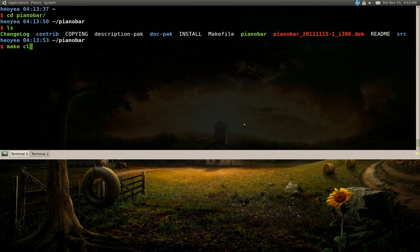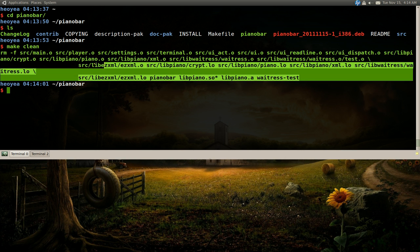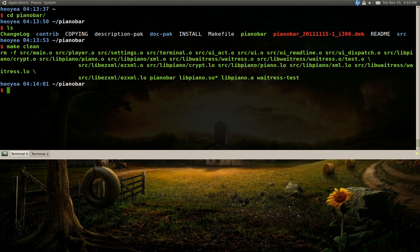And this will clear out, you know, the ones that we did earlier, like the make and all that stuff. It will clear it. And the next thing you wanna do is just type in git pull.